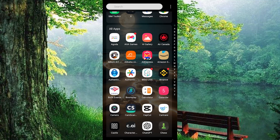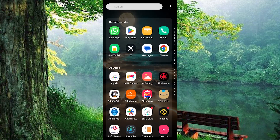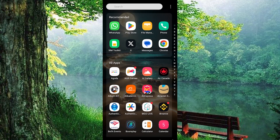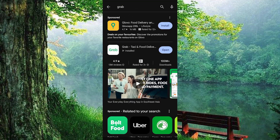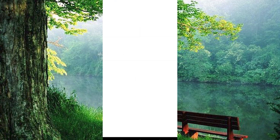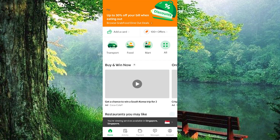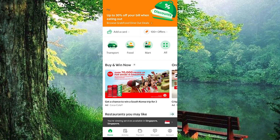First, make sure the Grab app is installed and updated on your mobile phone. You can do this by going to your Play Store or App Store and searching for Grab, then click on Update to update the app or Install to install it. Now click on the app to open it and make sure that you are logged in to your account.